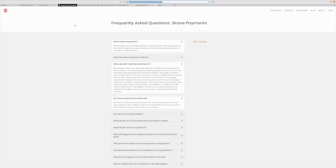What does BAT stand for and what is it? So, in a nutshell, BAT is basic attention token. It is a utility token based on the Ethereum technology that can also be used as a unit of account between advertisers, publishers, and users in their new blockchain-based digital advertising and service platform.